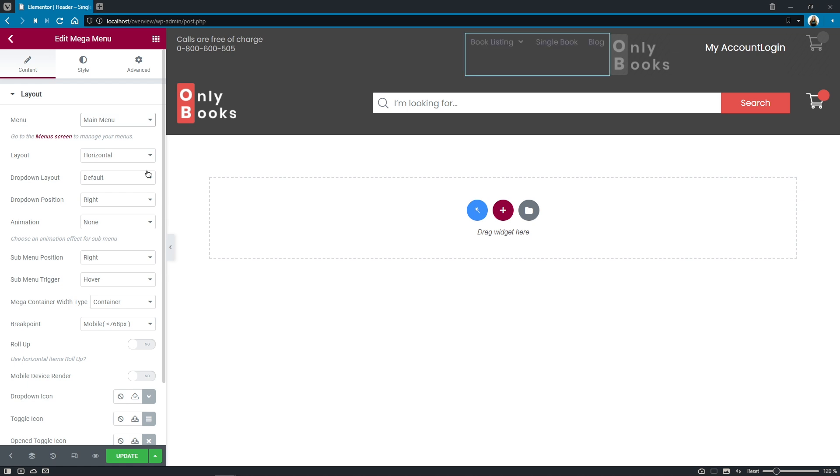And guys right here I'd like to give you a little reminder so we create the menu in the wordpress dashboard and then we use the mega menu widget to display it on the front end and of course style it along the way.